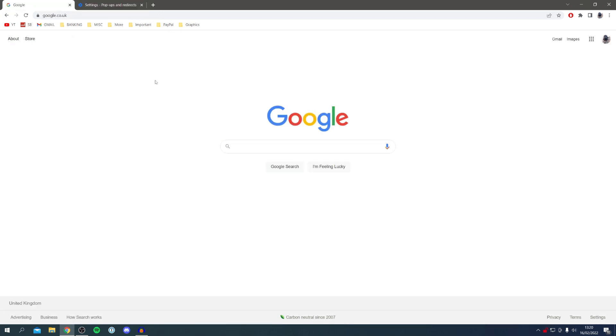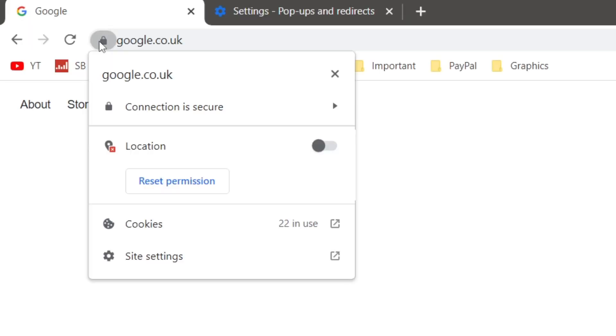Come to the top left where you've got the domain and the little padlock. Click on the padlock and then click on Site Settings. This will take you to the settings for this specific site.